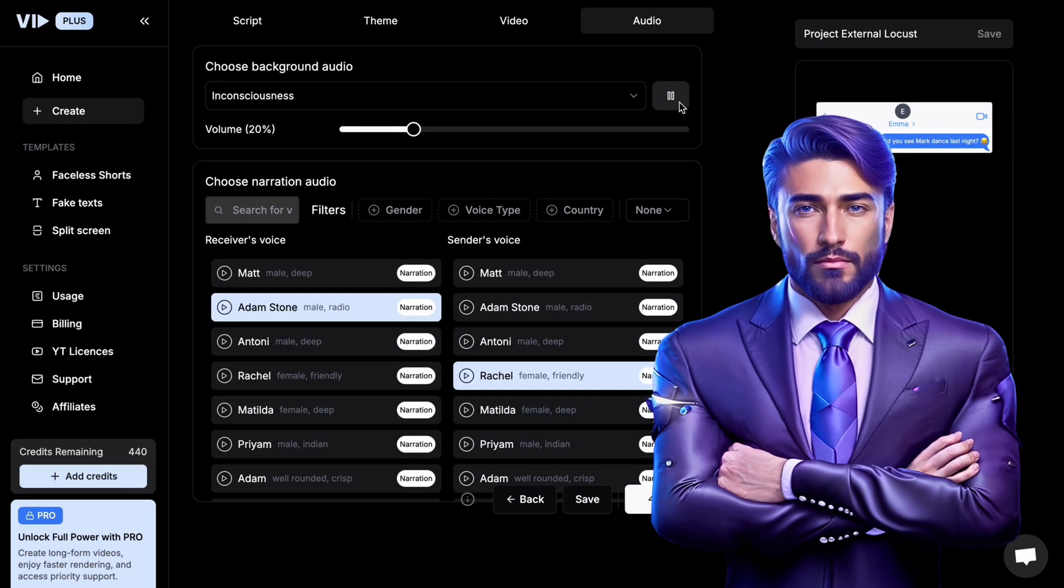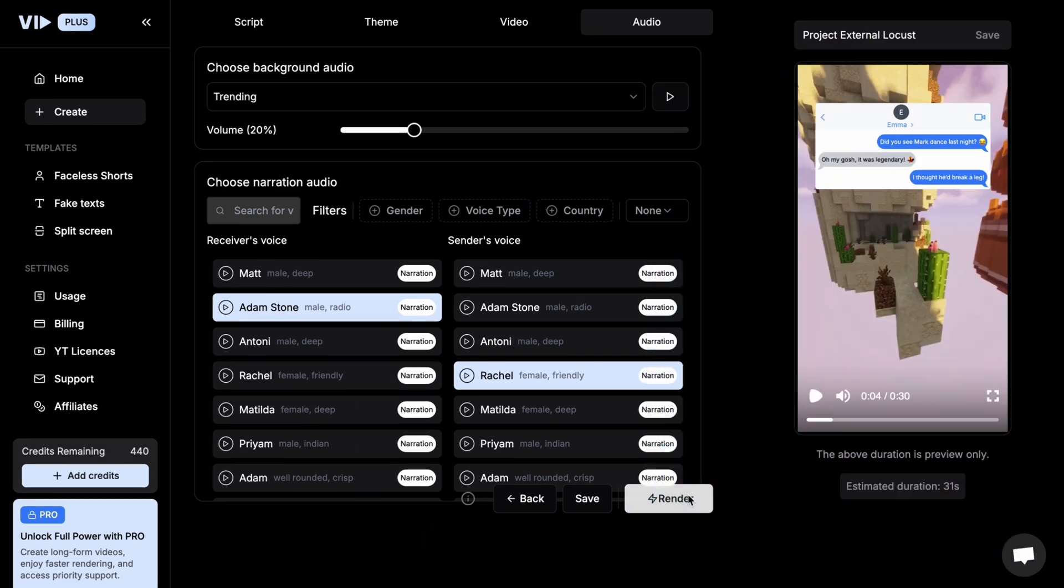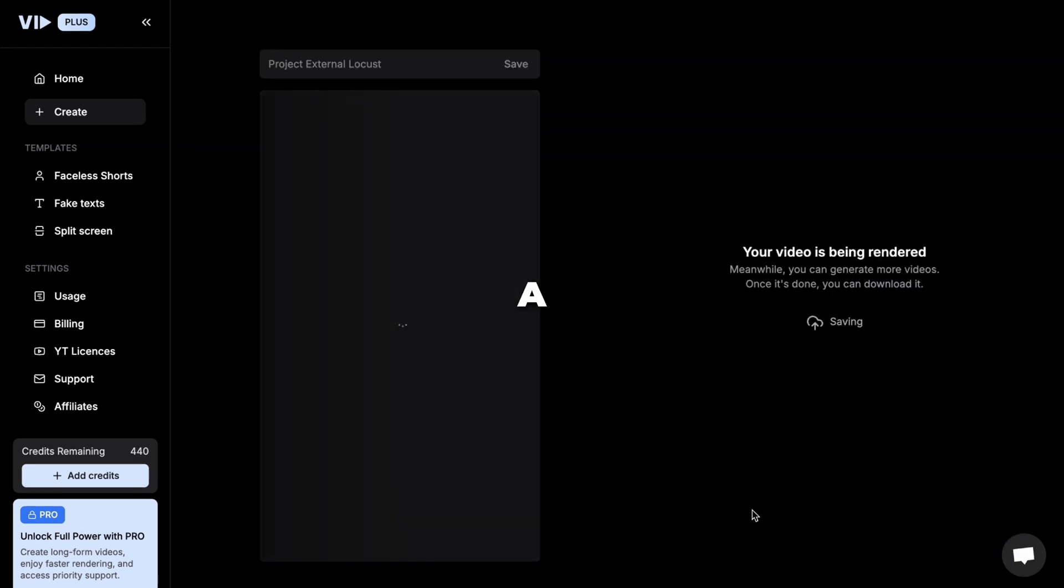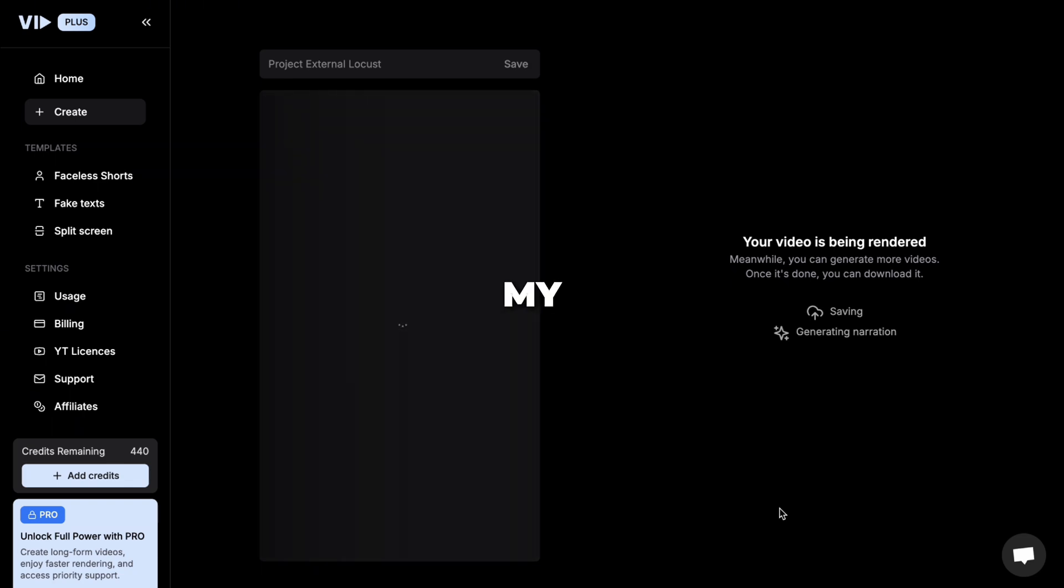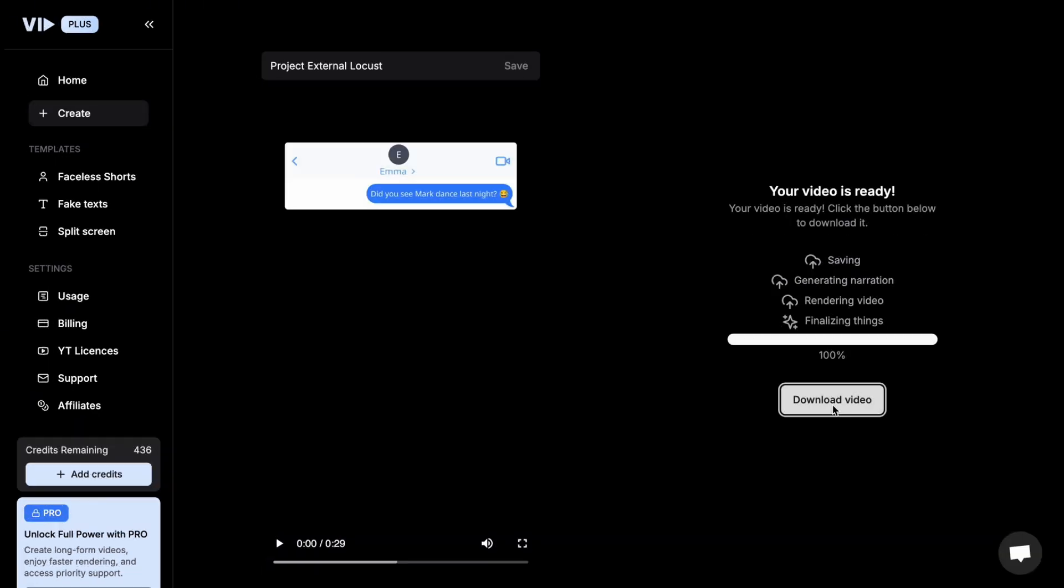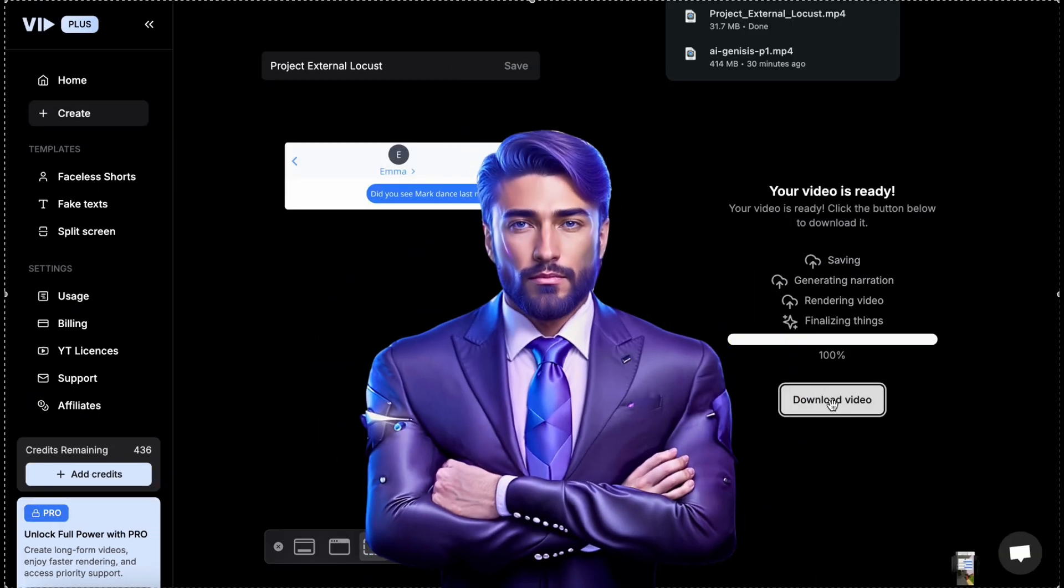So, everything's done. Now I hit render, grab a two-minute coffee break, and when I come back, my video is ready. I downloaded it, watched it.